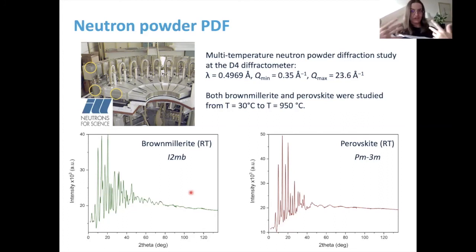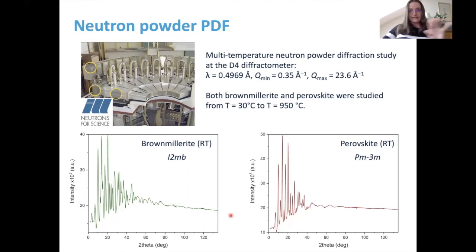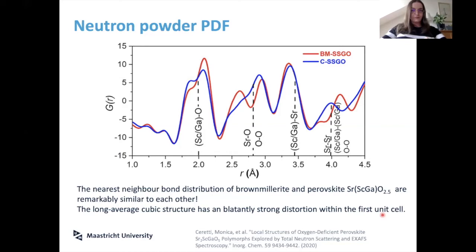When you collect the average reciprocal-space signal from powder diffraction, you can see immediately that these two structures are different — different numbers of peaks, and peaks split differently. There's no doubt: one is a brownmillerite and one is a perovskite. Things change the moment you Fourier-transform the reciprocal-space patterns into real space.